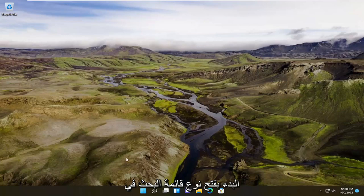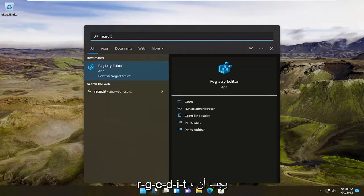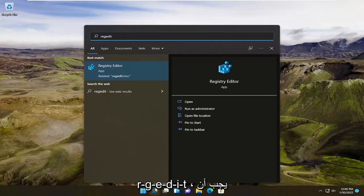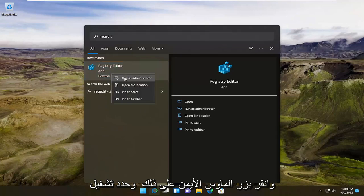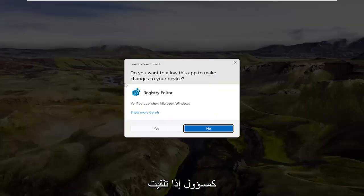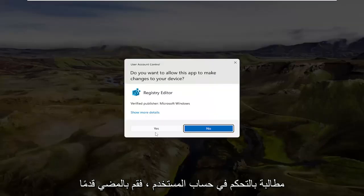So all you have to do is start by opening up the search menu, type in regedit R-E-G-E-D-I-T, best result will be Registry Editor. Go ahead and right-click on that and select run as administrator. If you receive a user account control prompt, go ahead and select yes.